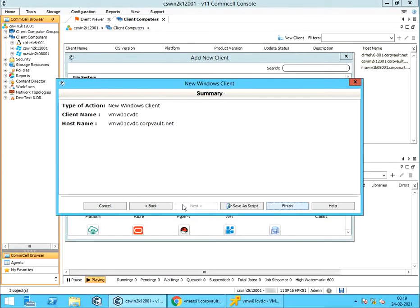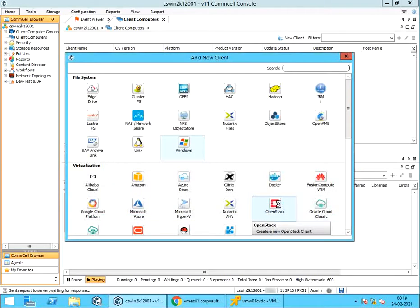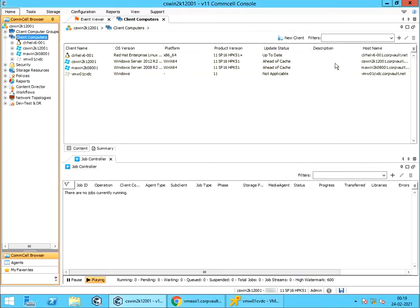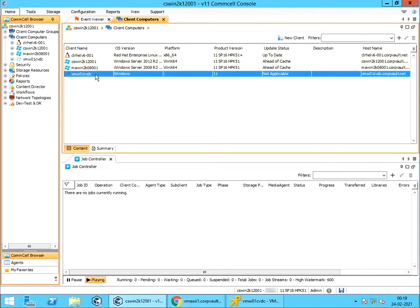Review the summary. Once done, click finish. Client server entry is created successfully. We can now push software on this client computer.